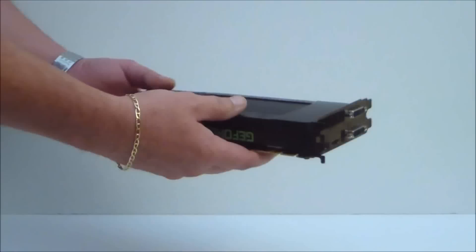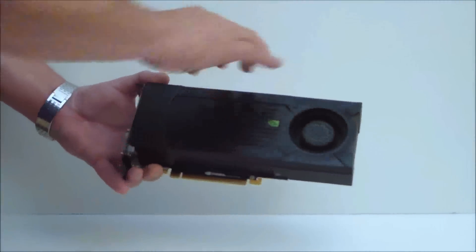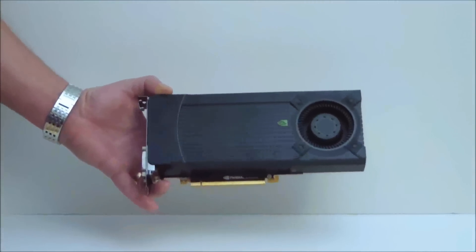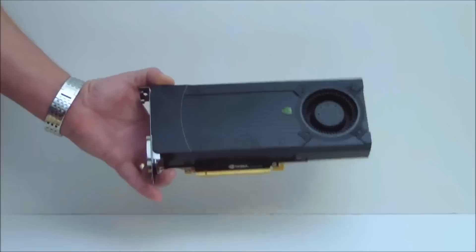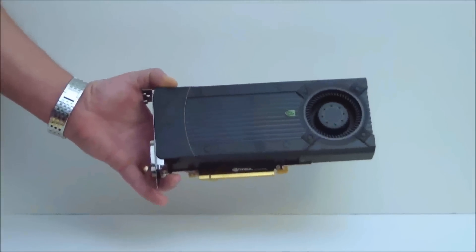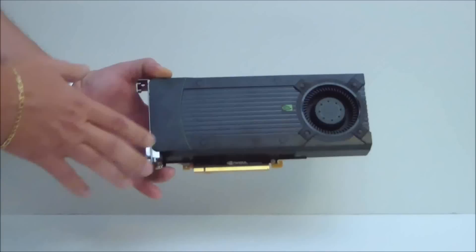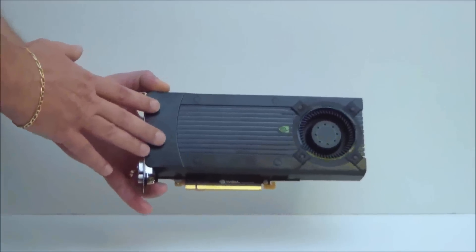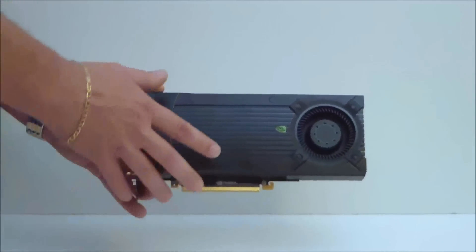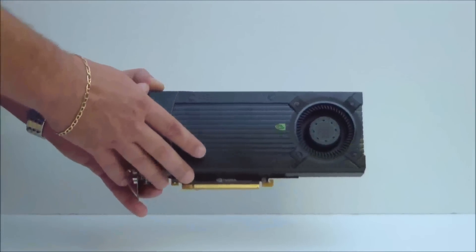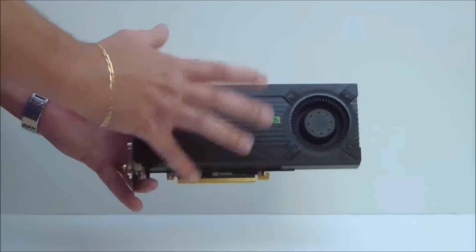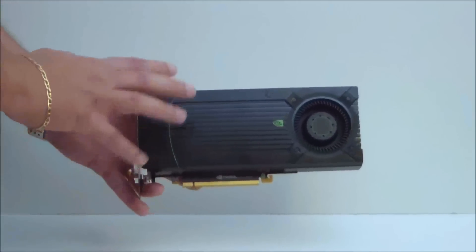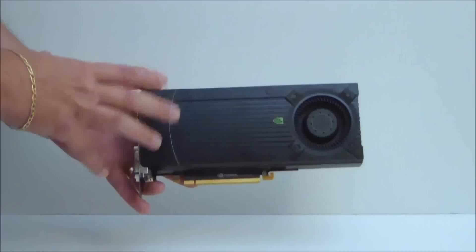But let's go ahead and talk about the 670. The 670 is a GK104 GPU Kepler design. So basically what this is, is the 680's baby brother.